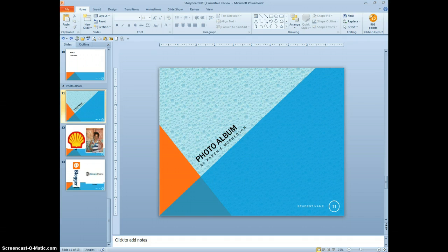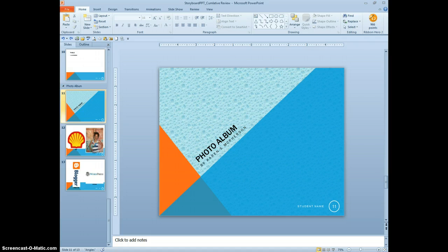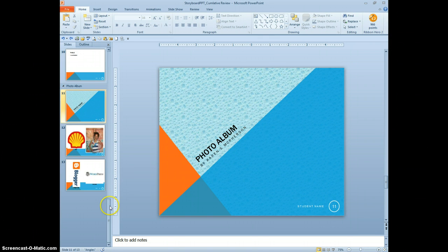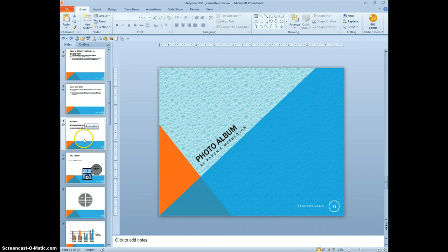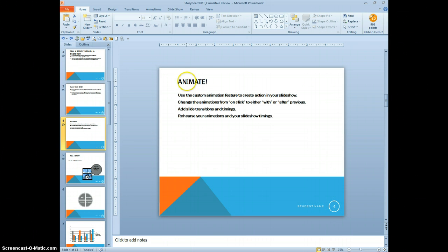We covered numbers 1 through 18. Now we want to start with 19. 19 reads, move to slide 4, which is the animate slide, add a custom bullet to the text lines, make the bullet size 95% of text. So let's go to slide 4.